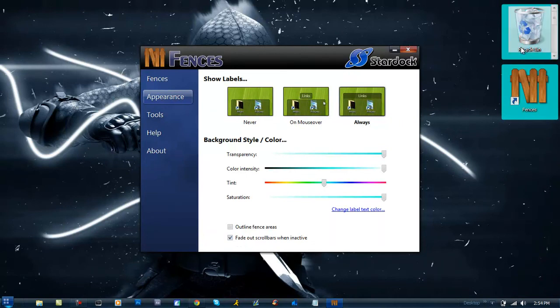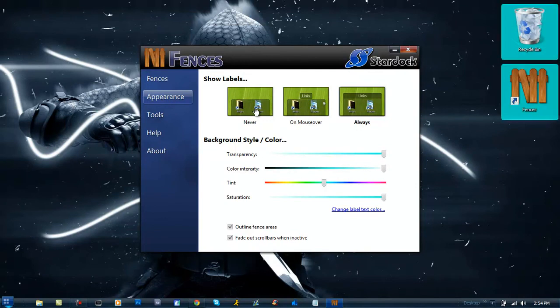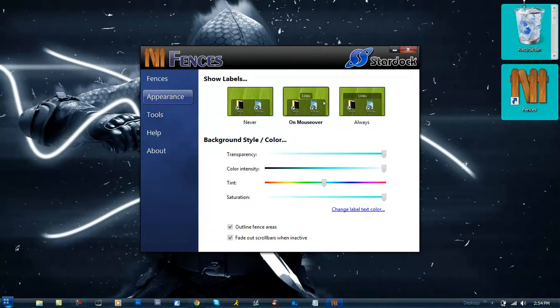Now the labels of your fences: I don't have labels on mine because I don't really need it. But you could have it on never, like I have it, or you could have it on mouse over so when you put your mouse over it your label shows up, or always so it's always showing.